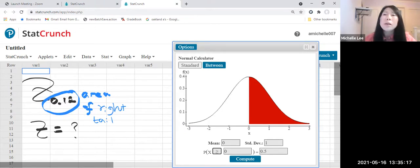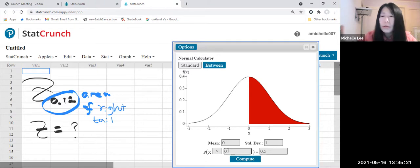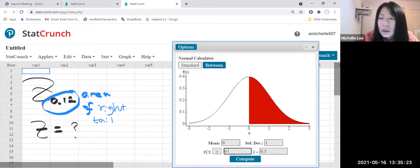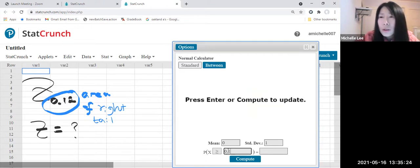And then we're going to input 0.12 here.